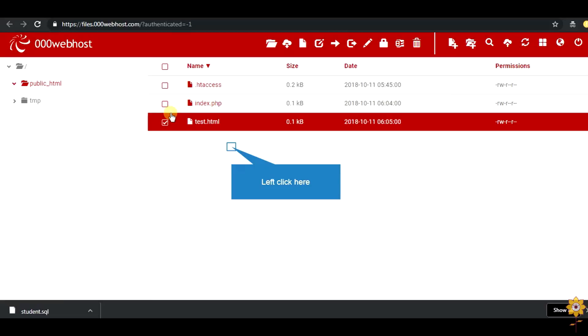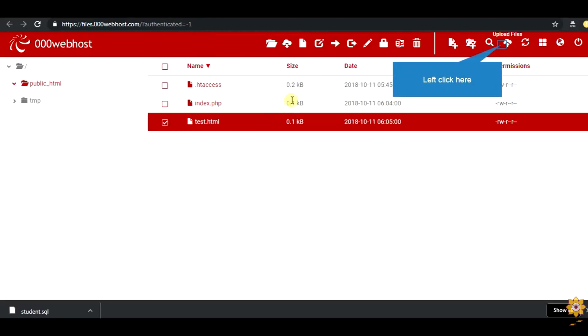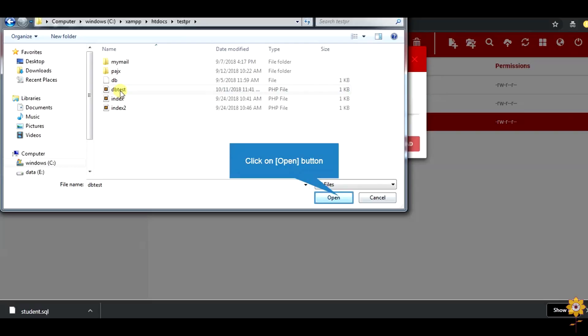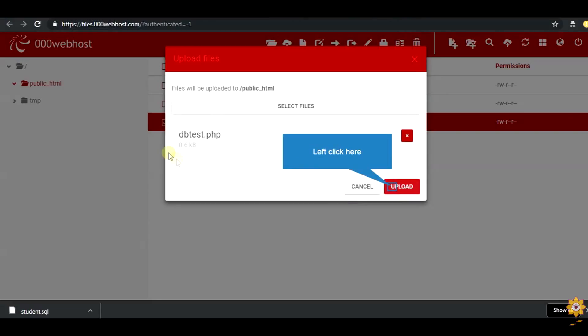Now, in our folder of our hosted site, we need to add a PHP code which will retrieve the data from our database. Click on upload.